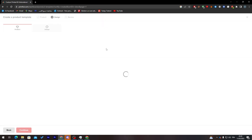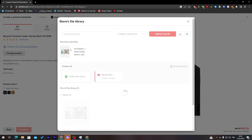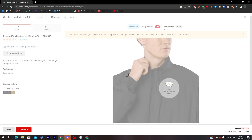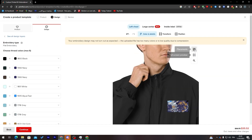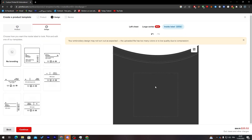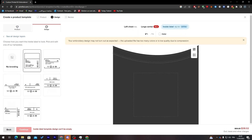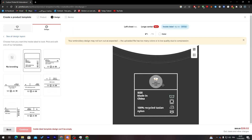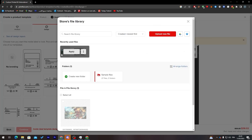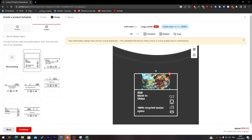Let's try this design on this product. This one already has a model wearing it so we don't really need a separate mockup. You can also add a brand logo here and edit the text to whatever you'd like it to say — it's pretty cool customization.